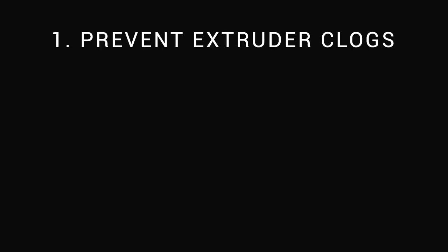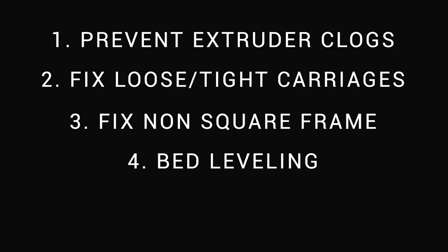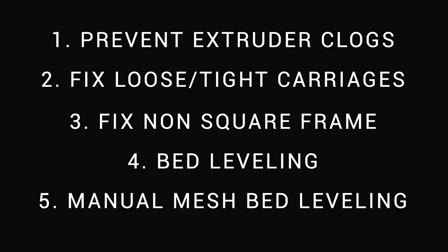We're going to look at how to prevent extruder clogs, how to fix moving carriages that are too tight or too loose, how to fix a non-square wobbly frame, how to level the bed, and if you've got a warped bed, how to compensate for this with manual mesh bed leveling.